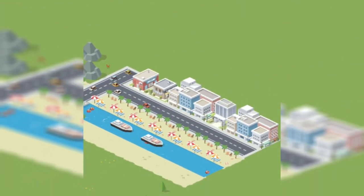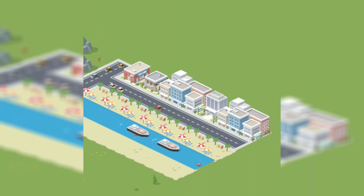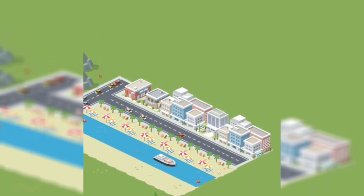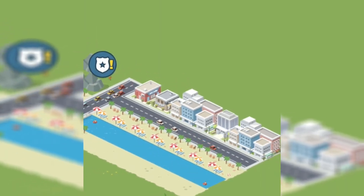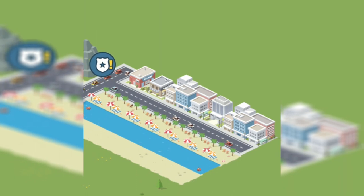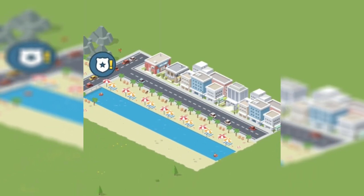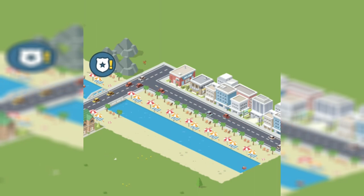Then we have the final commercial and beach area. This is supposed to be like a beach strip where there's a ton of shops and restaurants, and then you can go out on the beach.